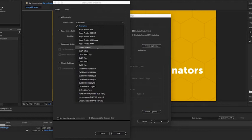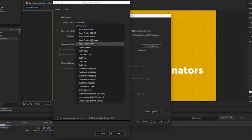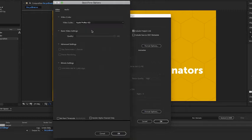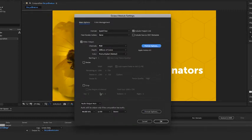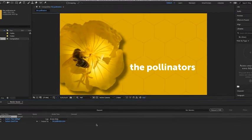Other popular codecs are DNxHR, DNxHD, and GoPro Cineform. But let's choose Apple ProRes 422 and click okay. We can leave the default audio settings set up and then click okay.